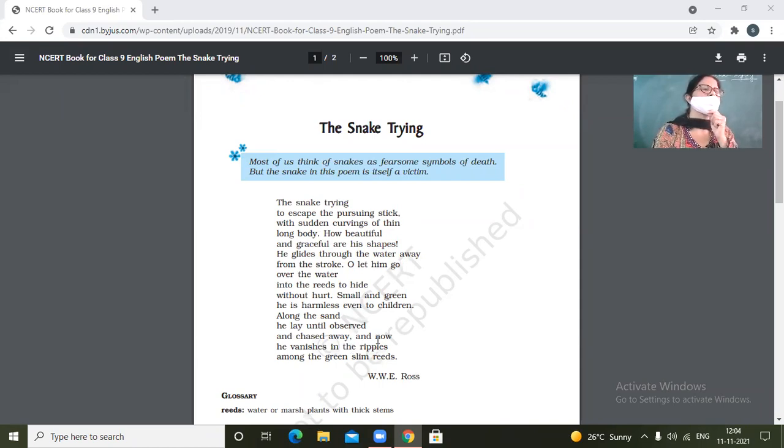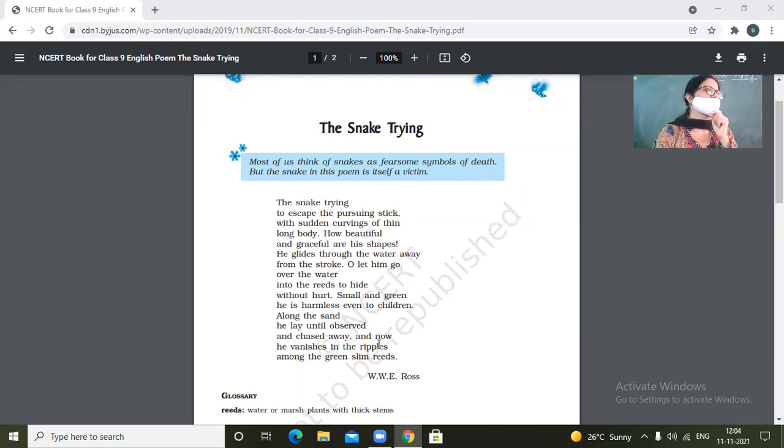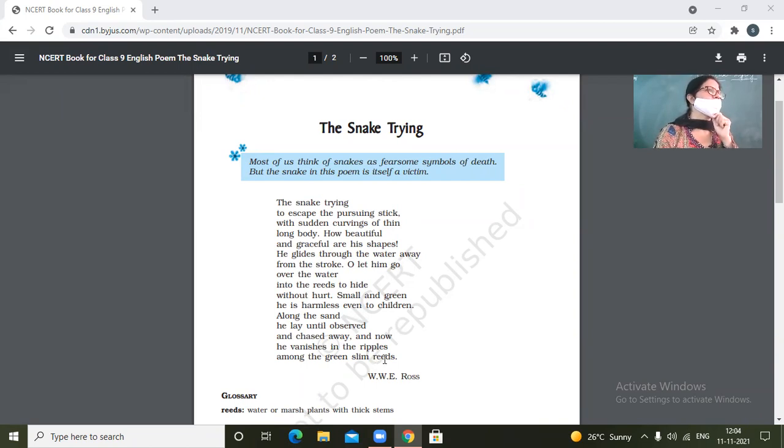Yes, promises once made must be kept. What did I say, Khoish? Keep your word.